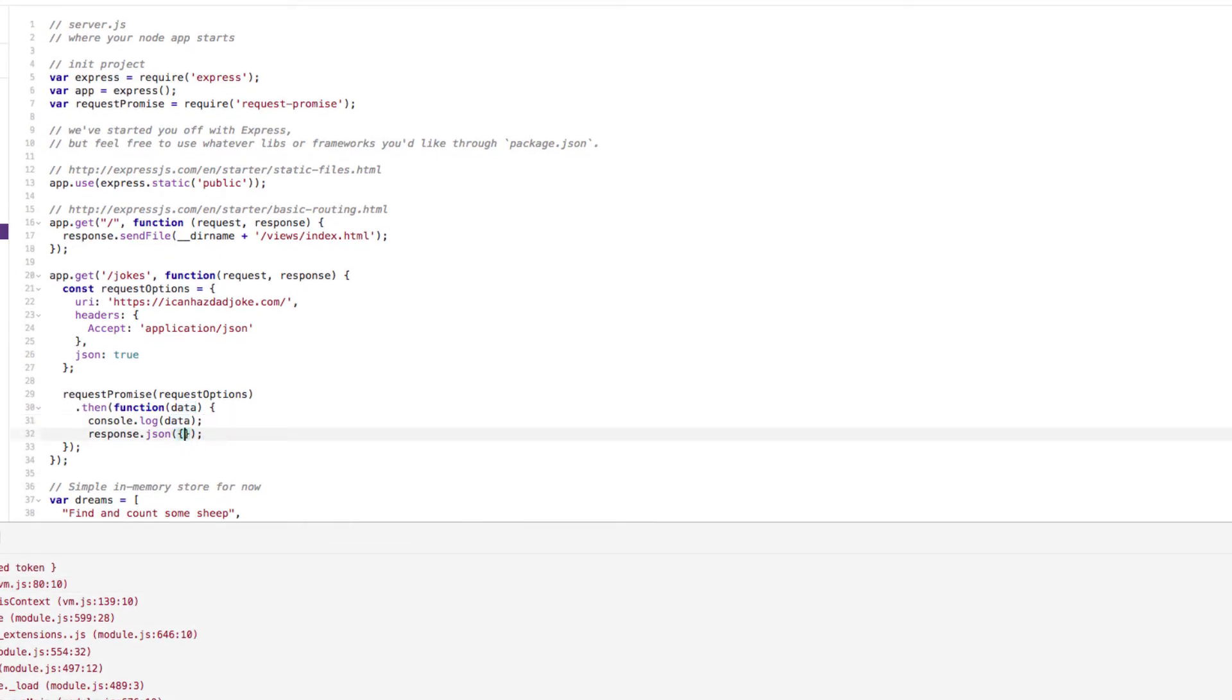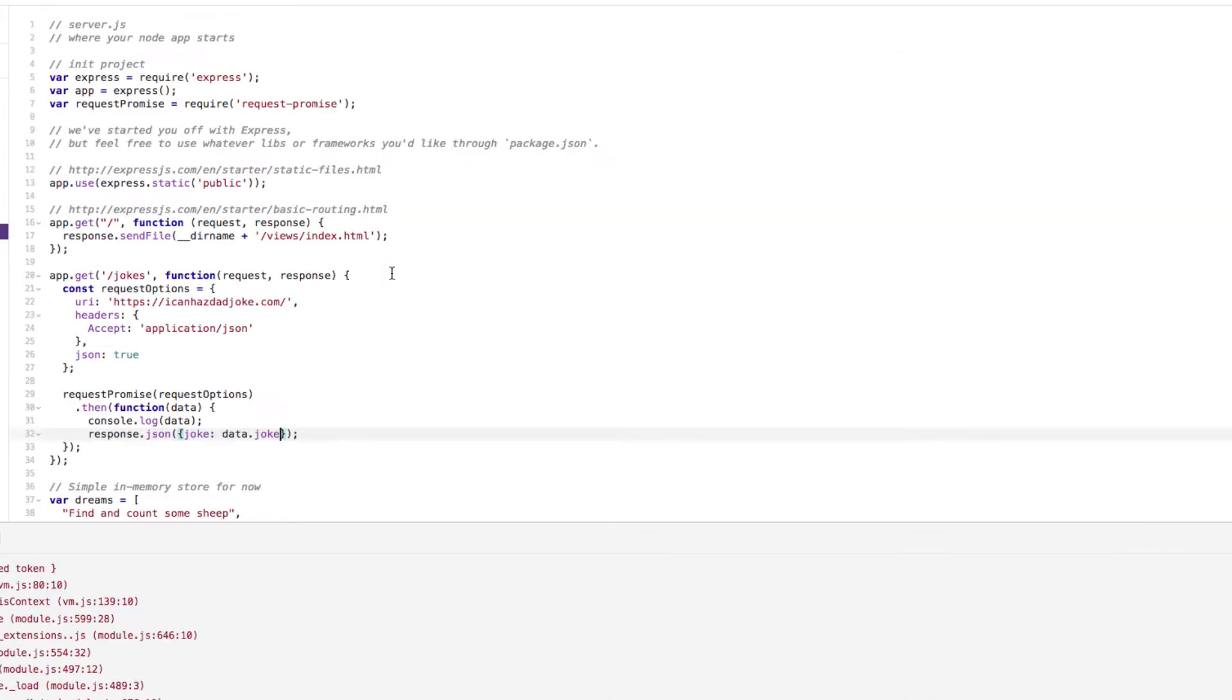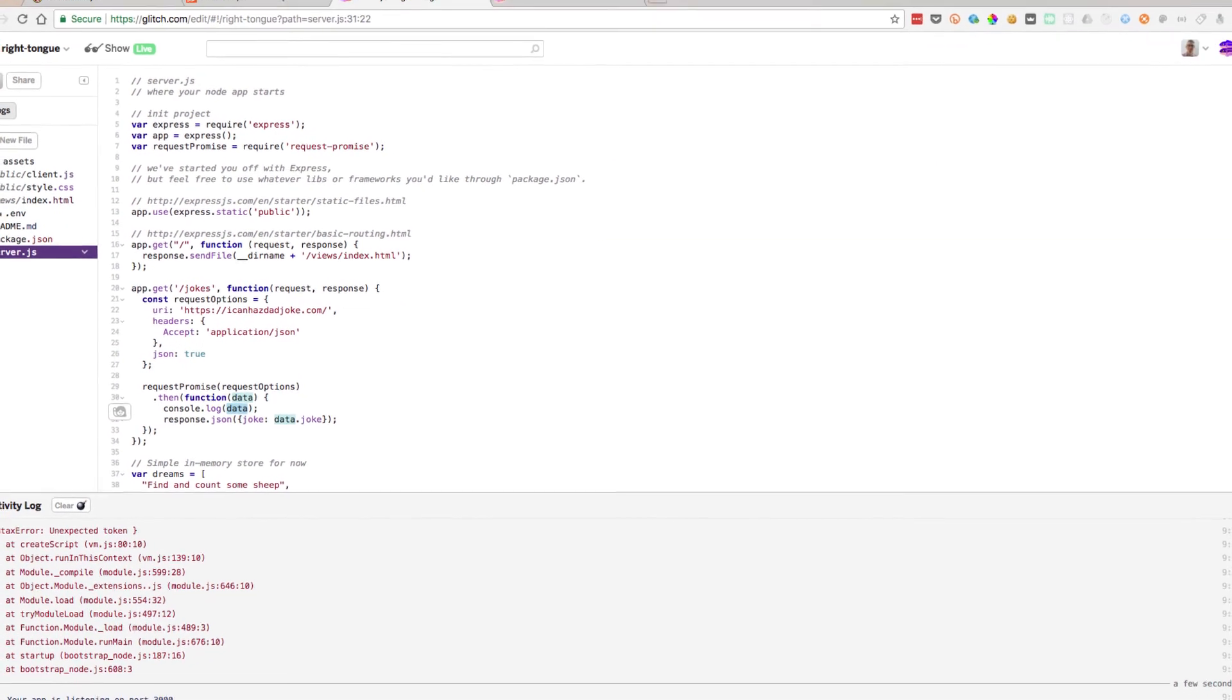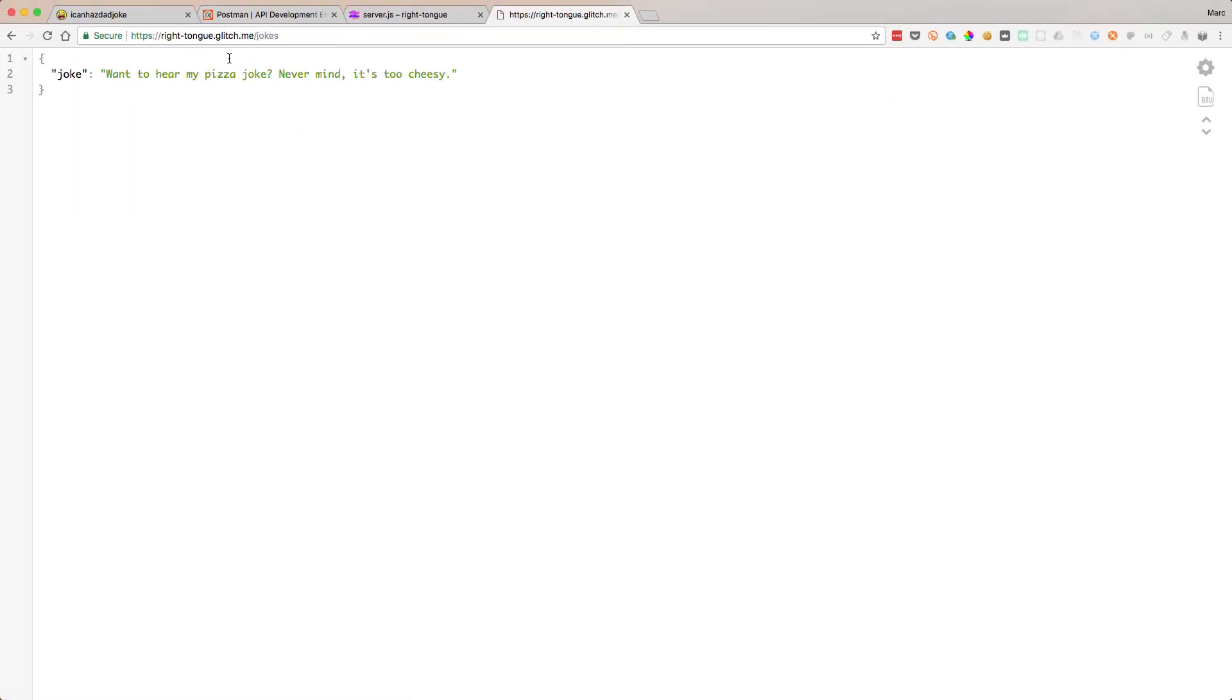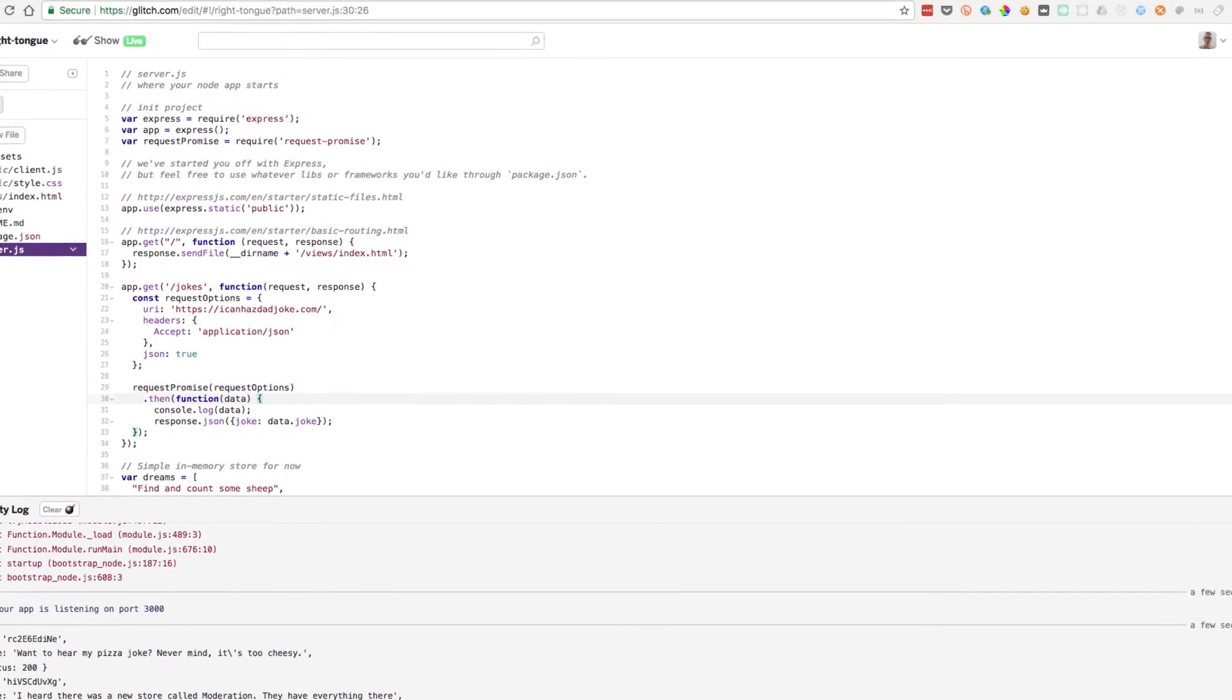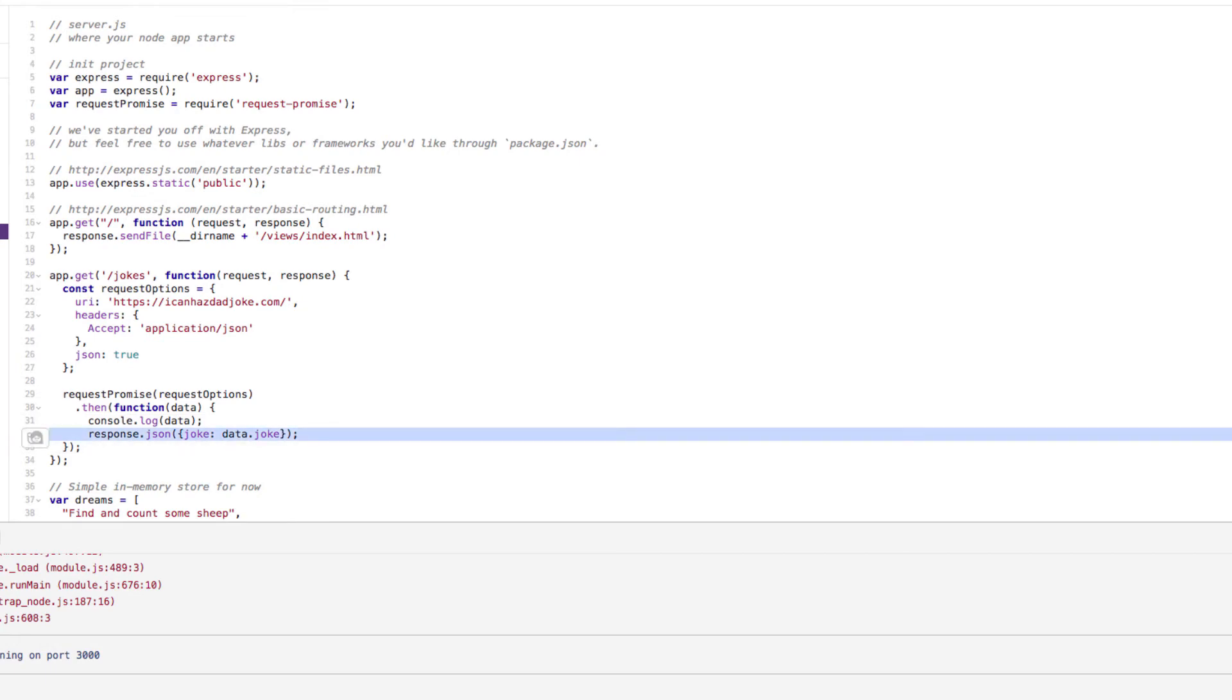So what we can now do is we could do joke, and then we're going to do data.joke. Because if we look at our endpoint here, the format comes back in, it's going to give us some JSON. And this is going to give us a joke property. There we go. JSON, the data there, data.joke. Let's hit it now. There you go, joke. Great. It's a new joke. Fantastic. So what we've done is we've called an external API, we've waited for the data to come back. When the data has come back, we're just putting it into our JSON.